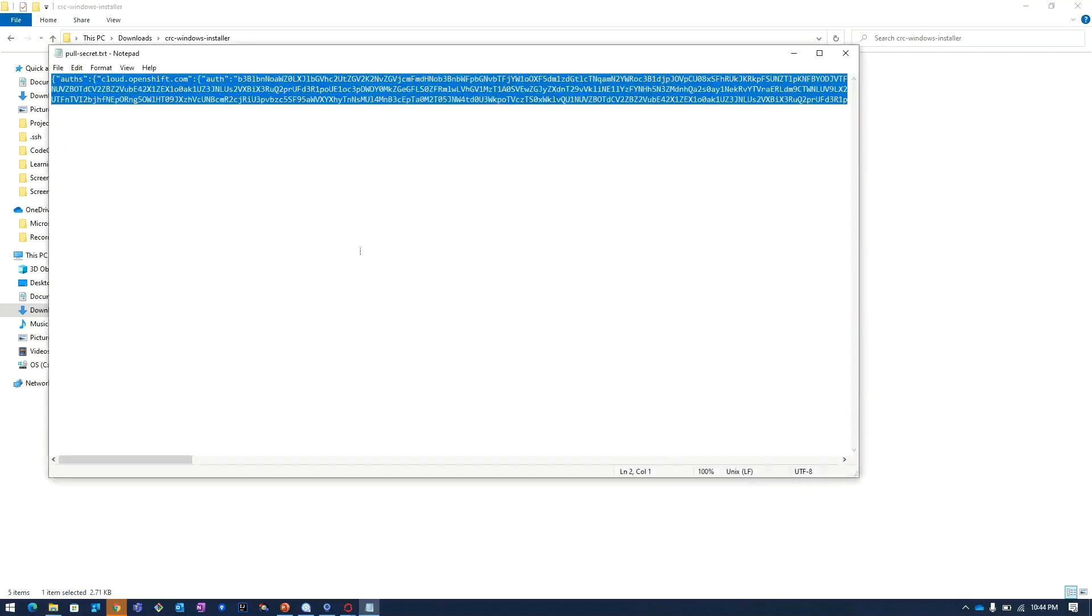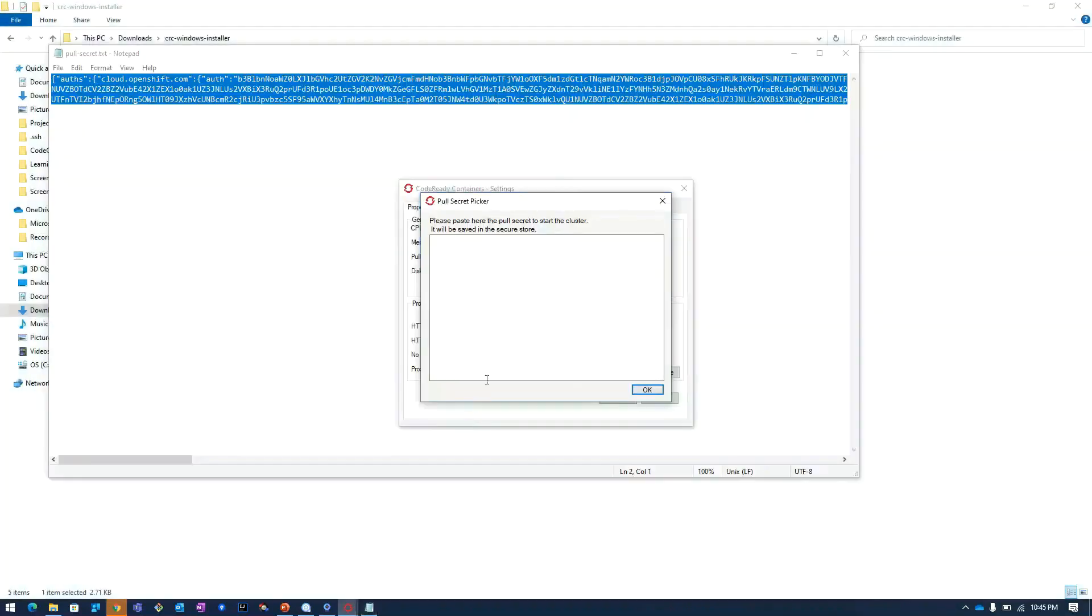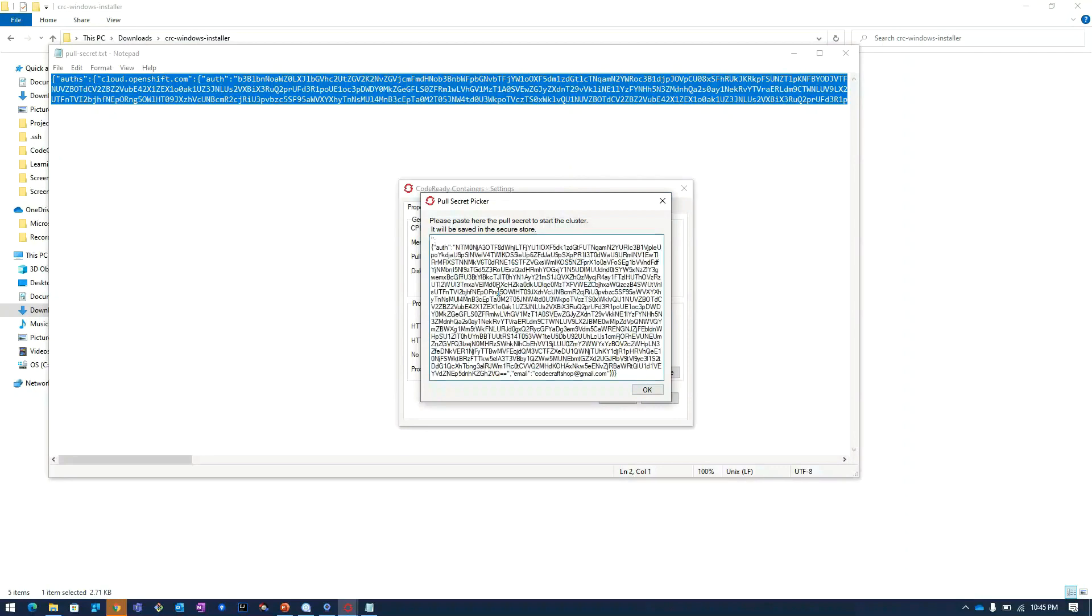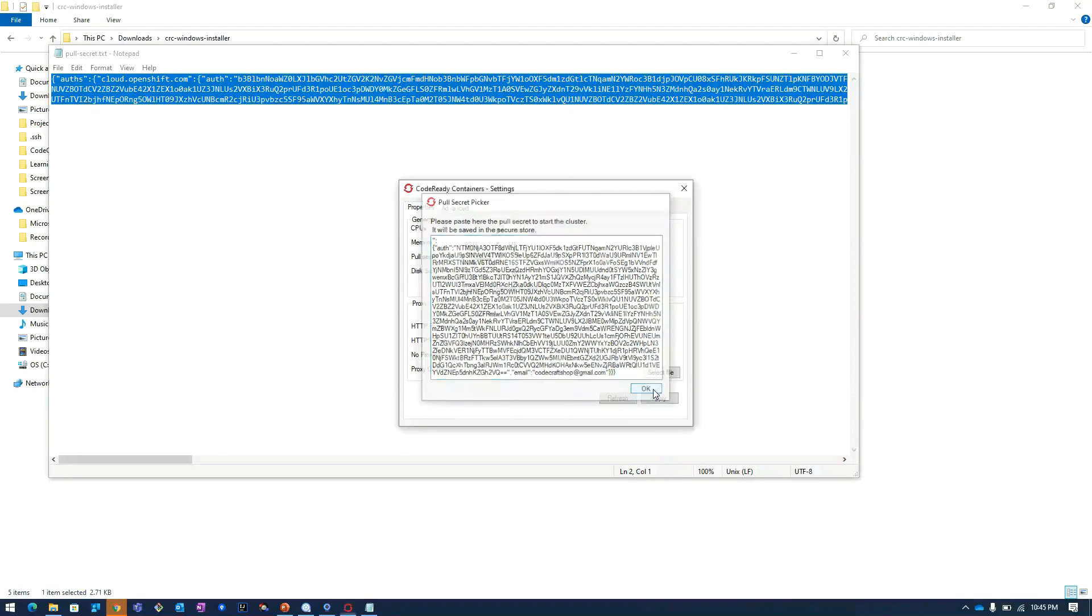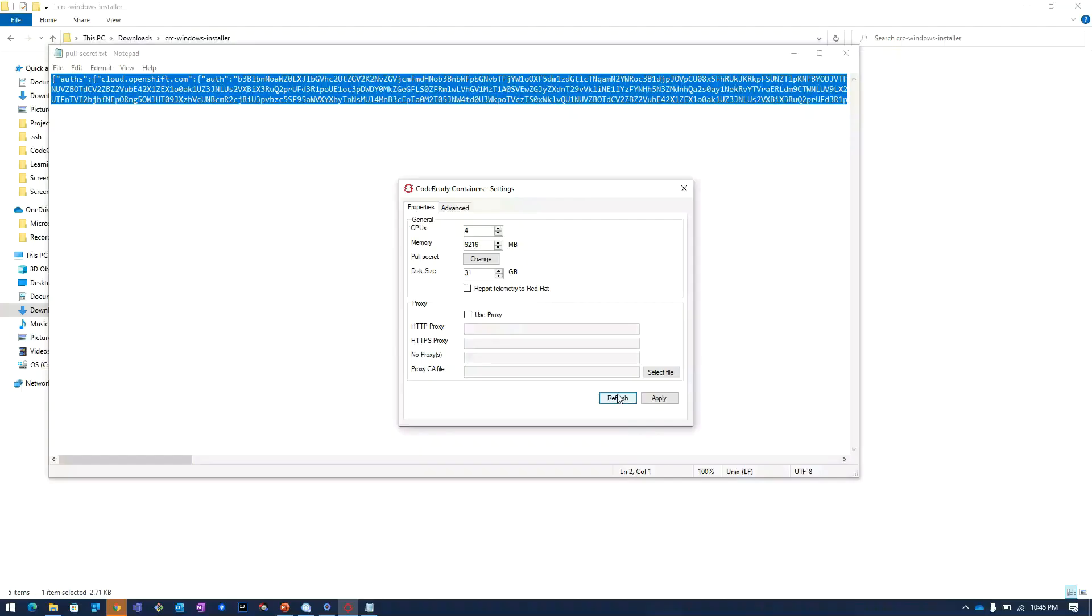I will copy the contents and then I will navigate to this pull secret. Here I will specify the details and I will click on OK. Then I will click on apply and I will refresh. So I will close this.